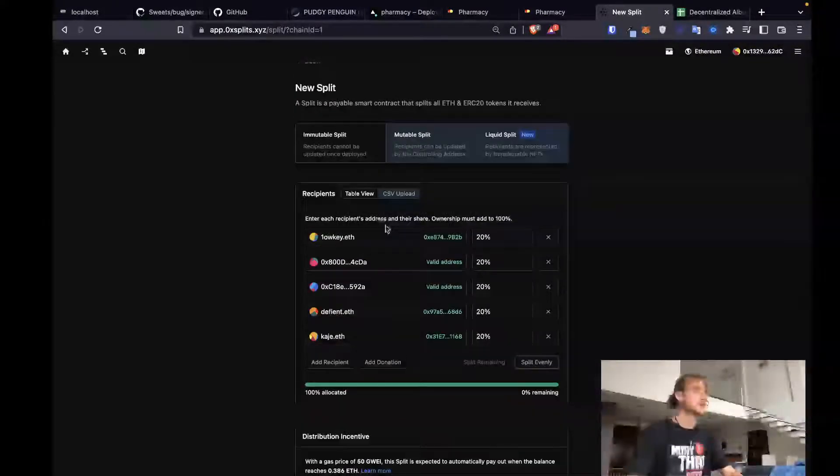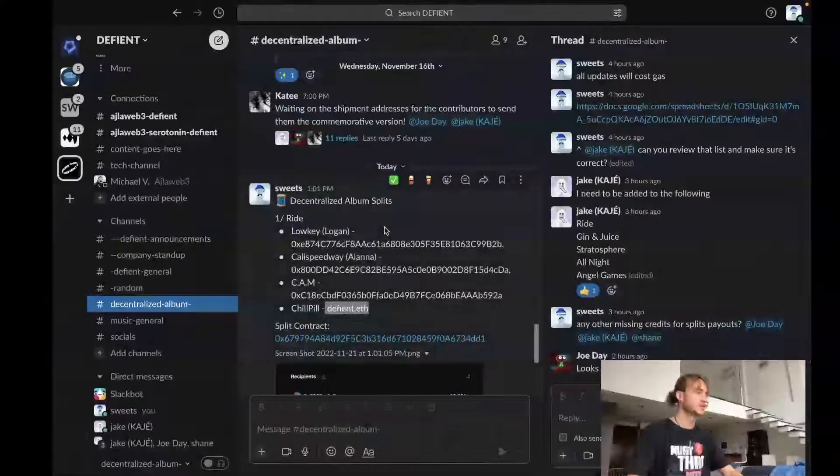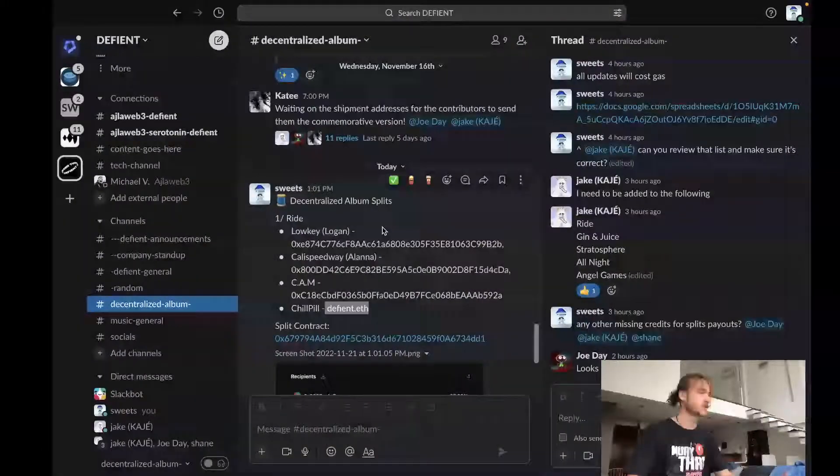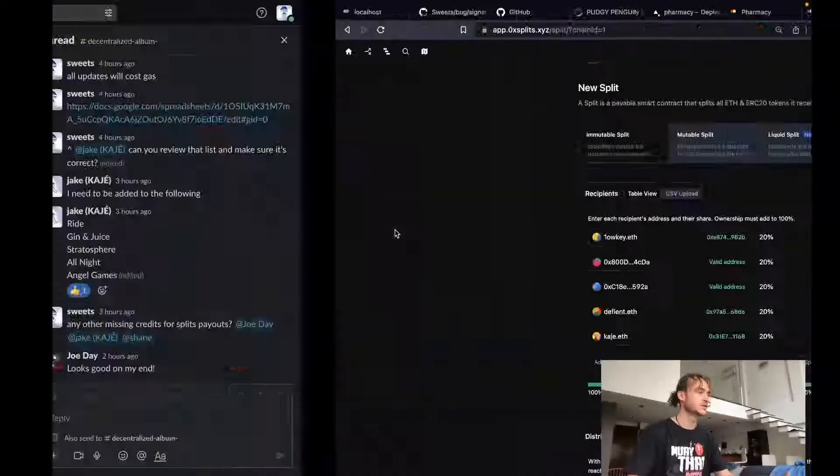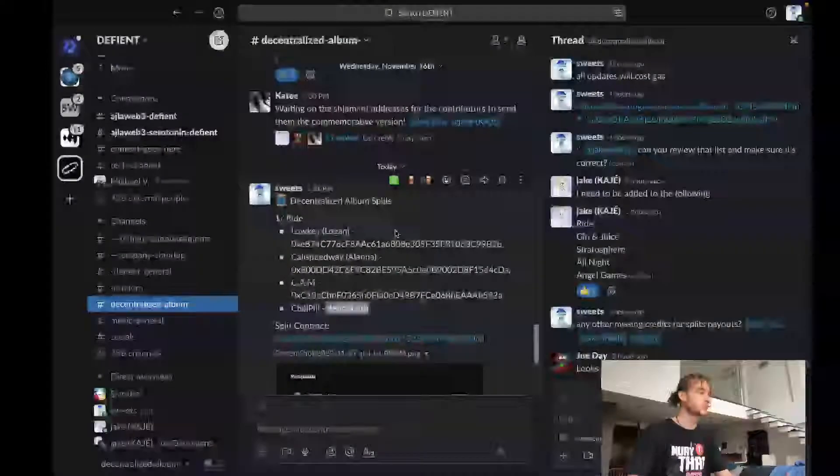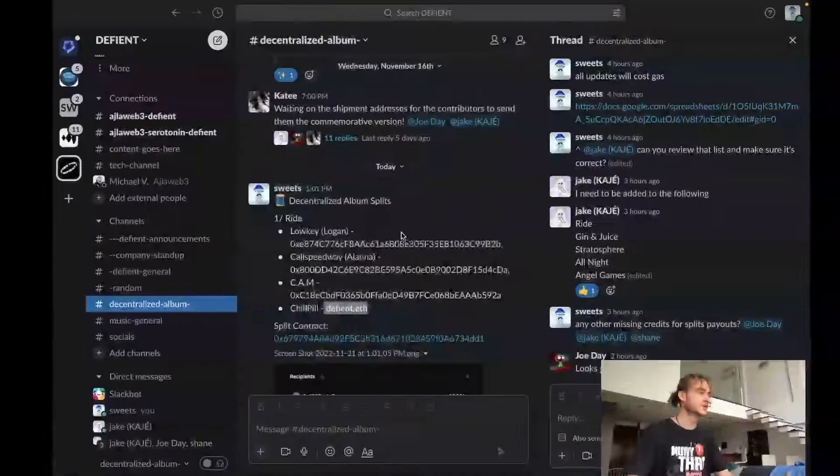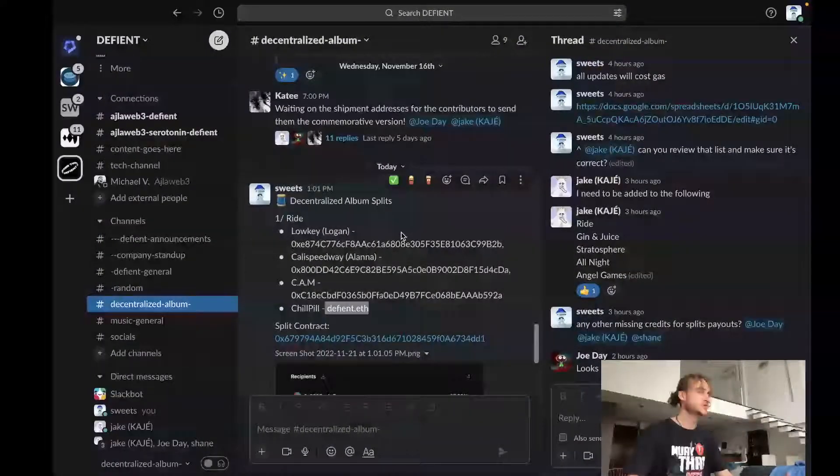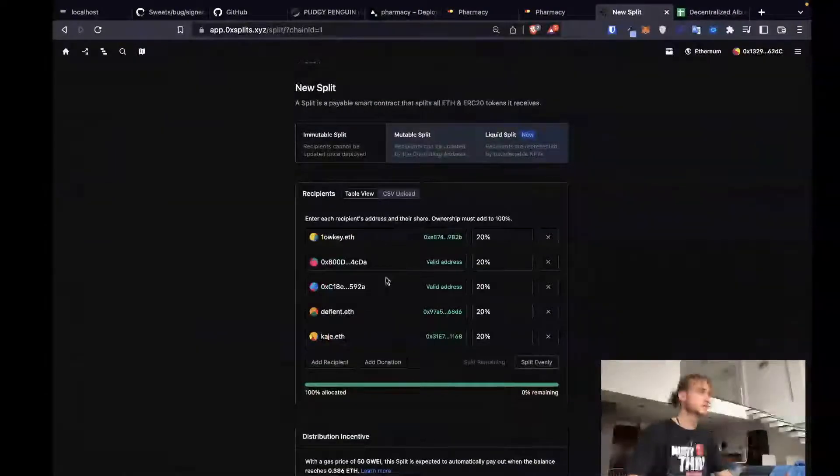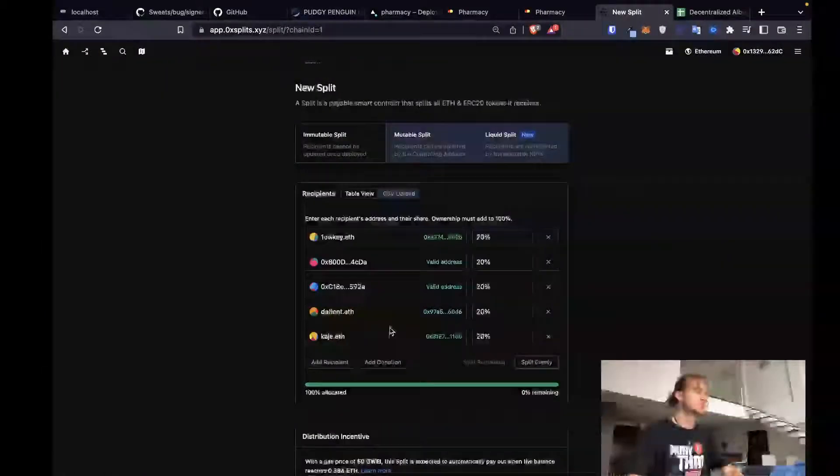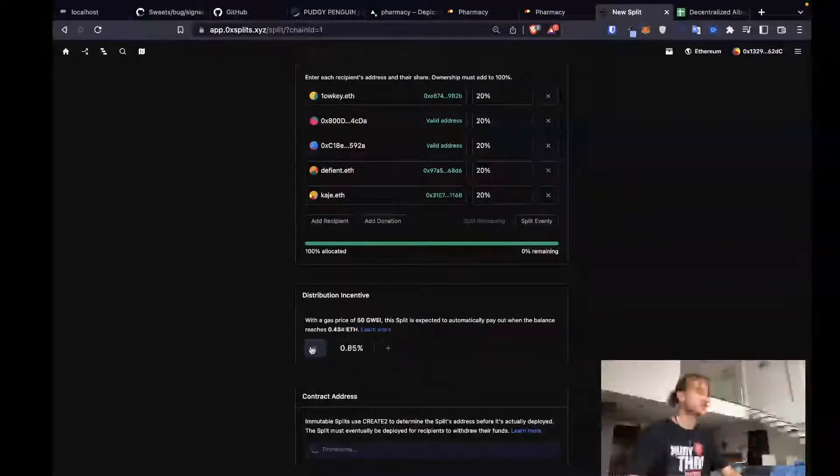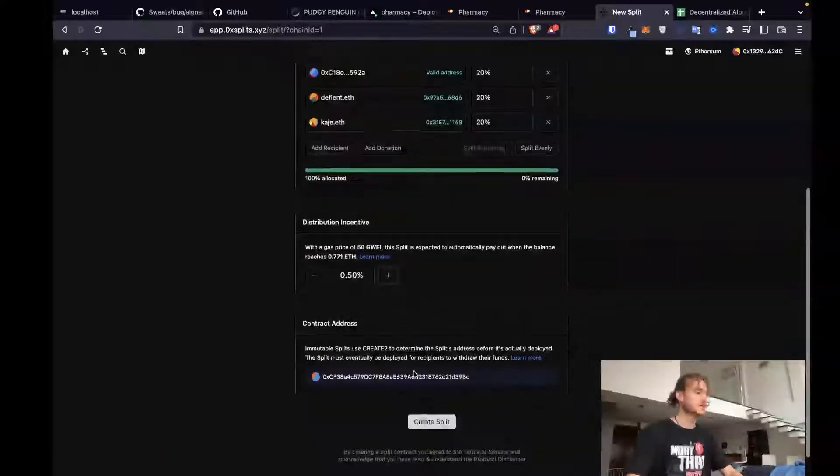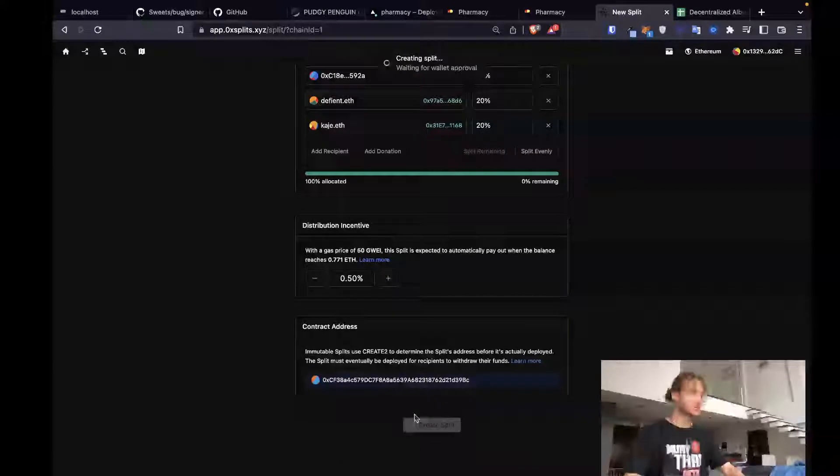I'm gonna verify these numbers one more time. Low key Logan, we've got E87, low key. Cali Speedway, 800. Cam, C18. Then we've got Defiant.Ethan Chill Pill, split equally. Drop this down to 0.5%. Keep it low, but make it non-zero.